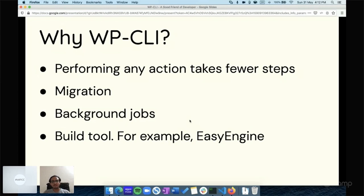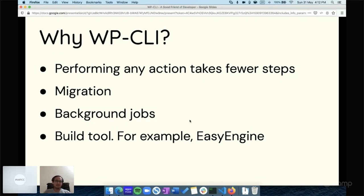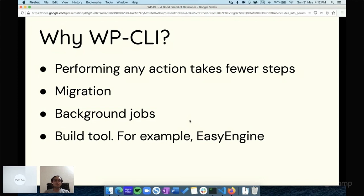Easy Engine version 3 was in Python, but now we've developed it in PHP using WP-CLI. So using that, you can create your own tools as well using the WP-CLI codebase. These are the main benefits of using WP-CLI.